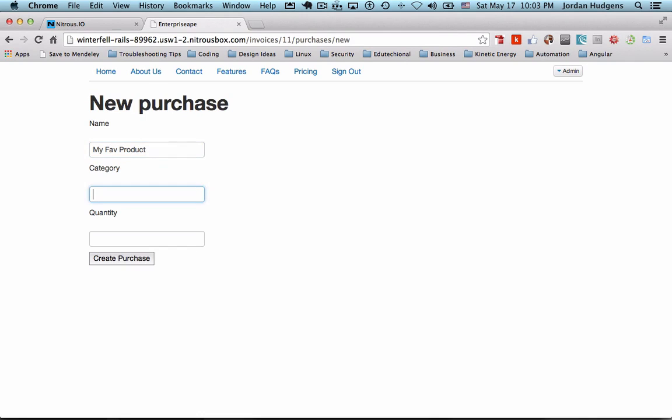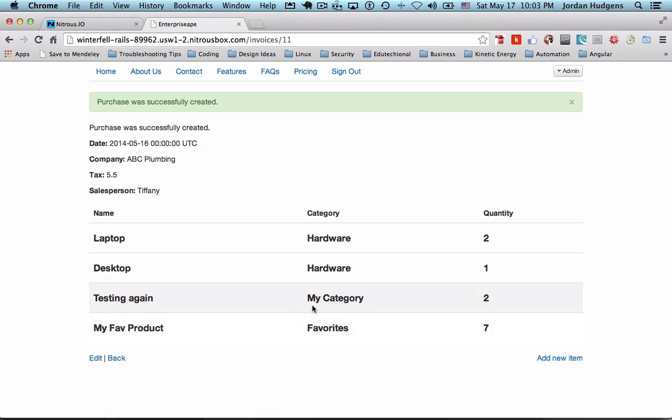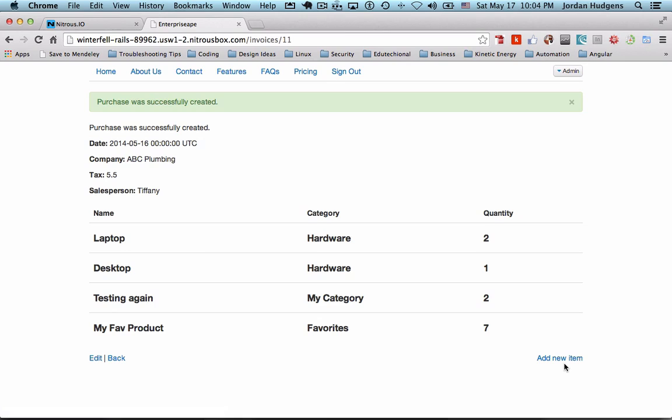My favorite product, category is favorites, quantity is seven. Hit create purchase and there you go. And it will just keep on iterating here. And so we have what actually looks to be a real looking invoice now. And now we have the ability to actually add items dynamically without having to do it in the console or anything like that.